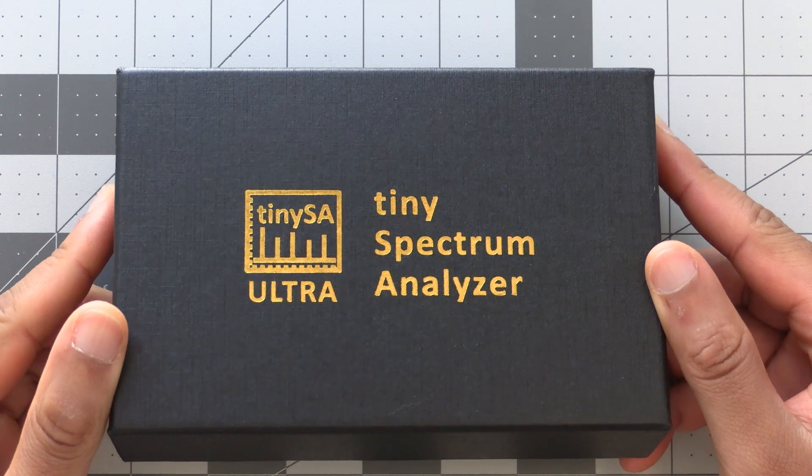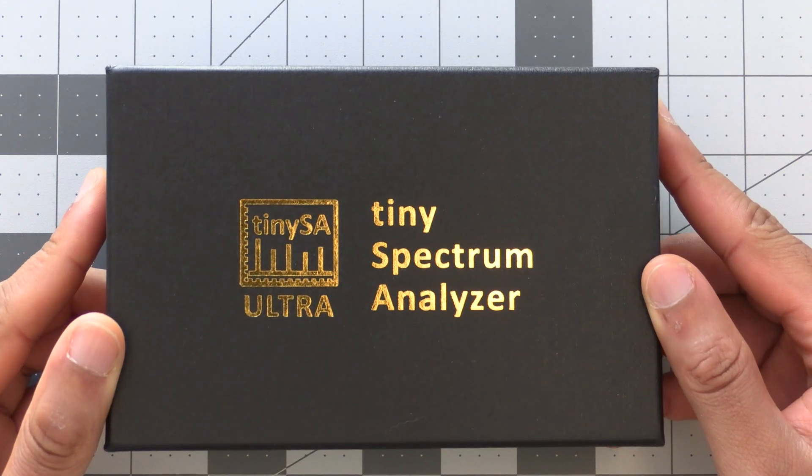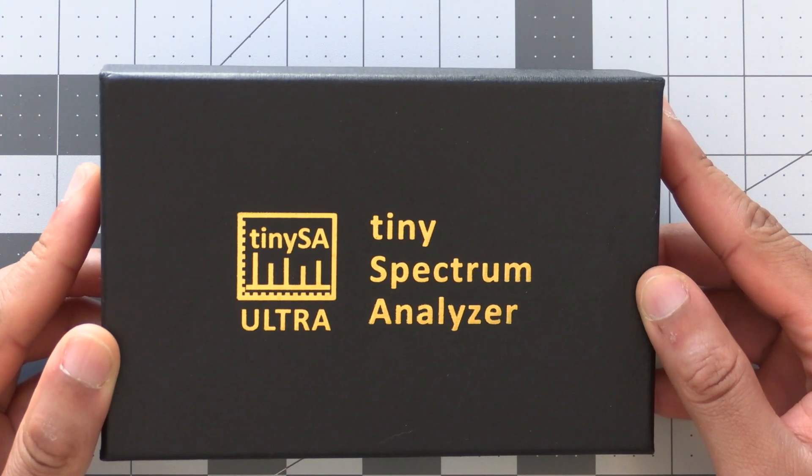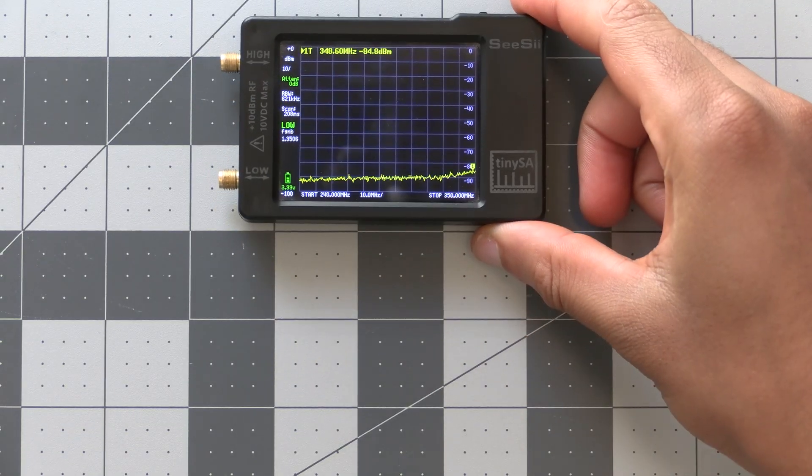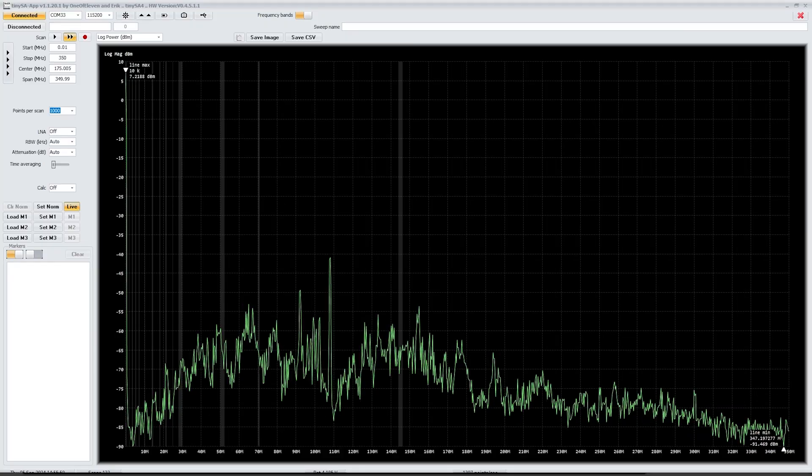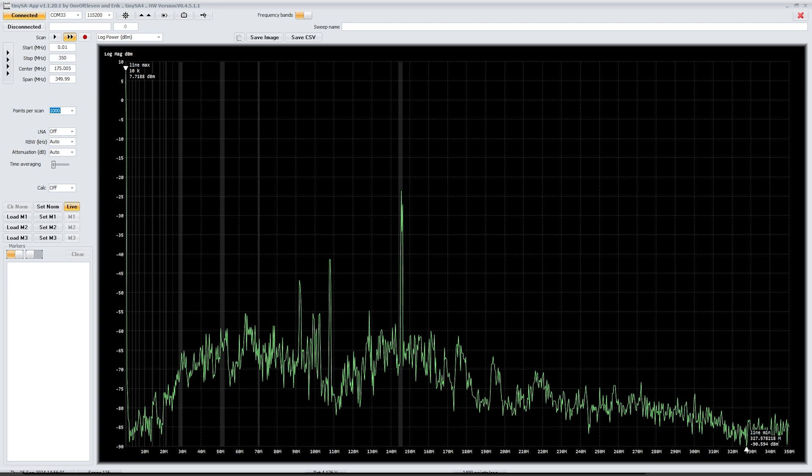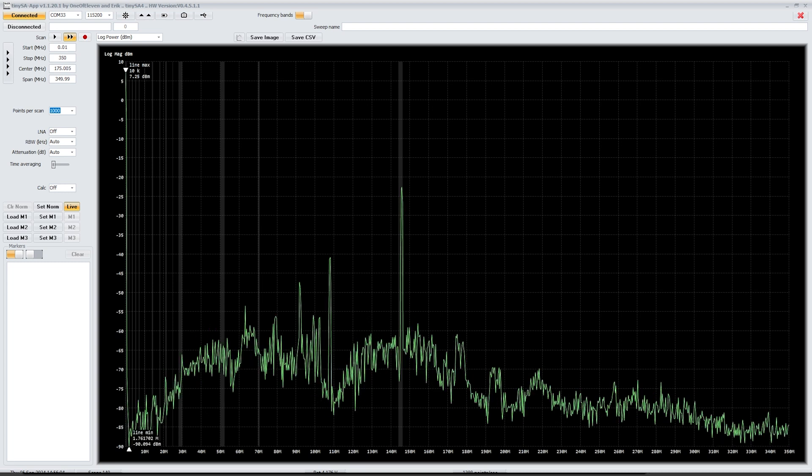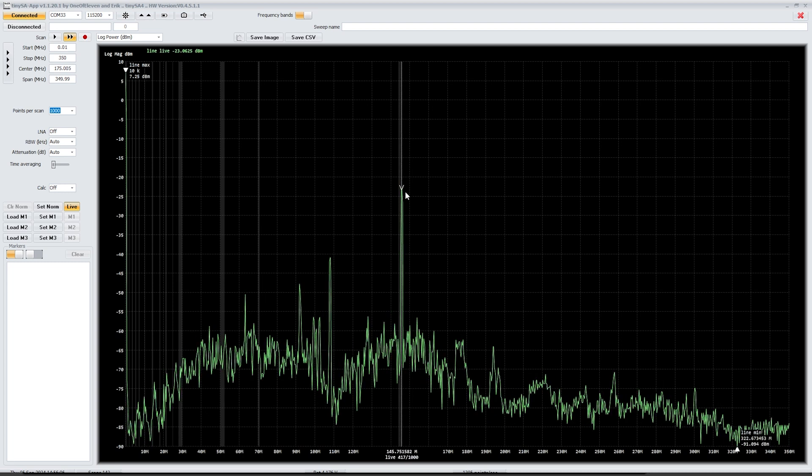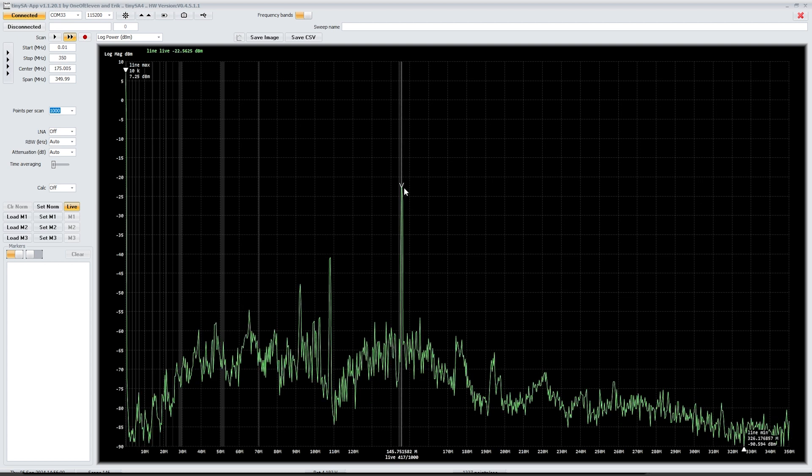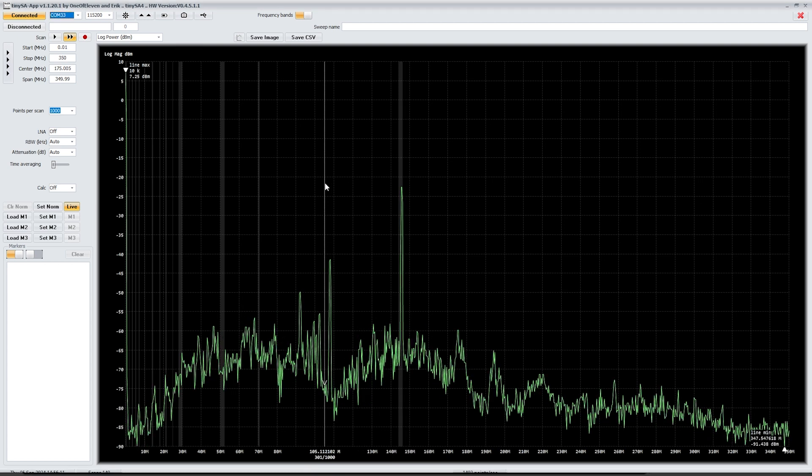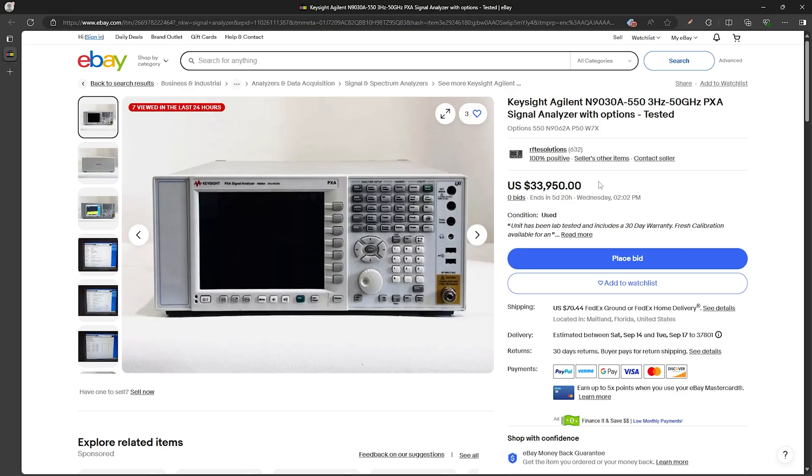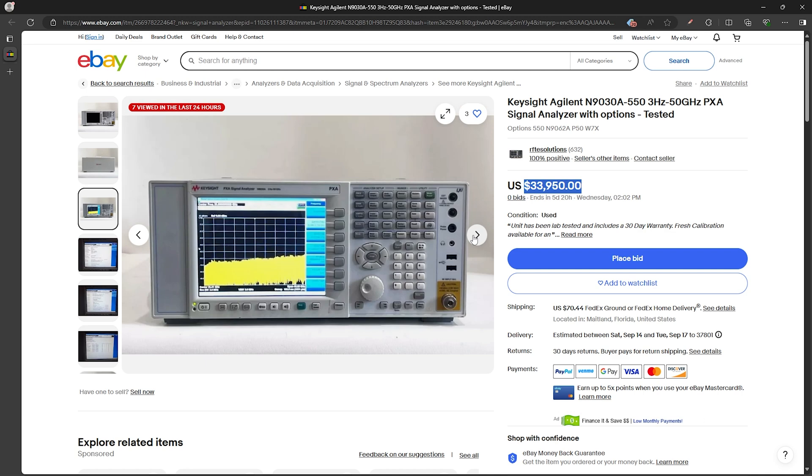Before we get into it, CC sent me this TinySA Ultra for this review, which is an upgraded version of the TinySA Basic which I purchased myself a while back. For those of you new to the concept, a spectrum analyzer is a device that basically shows you which frequencies are active around you and how strong they are. It quickly scans through a frequency range you specify and it'll show peaks where there's active signals it's picking up.